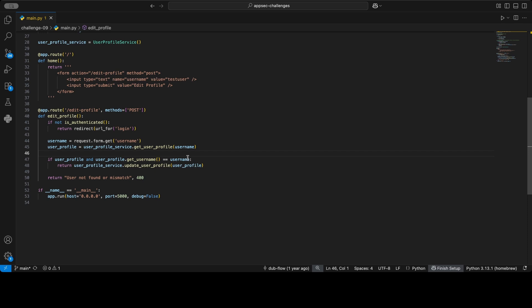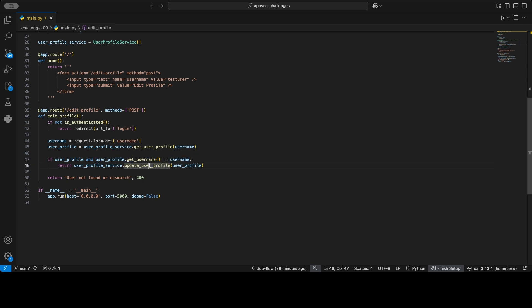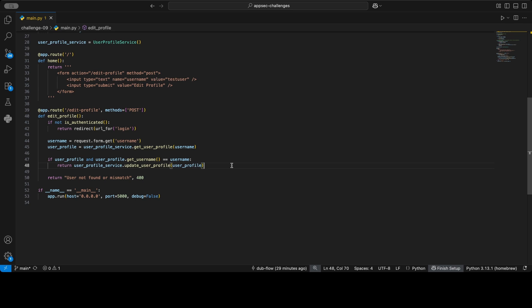And that, by the way, this is supposed to be an access control check. However, the problem is they've done the access control wrong. So what the developers are trying to do is they want to make sure that you can only update your own profile, because say this app was like Facebook or whatever, you don't want to provide an opportunity to edit someone else's profile.